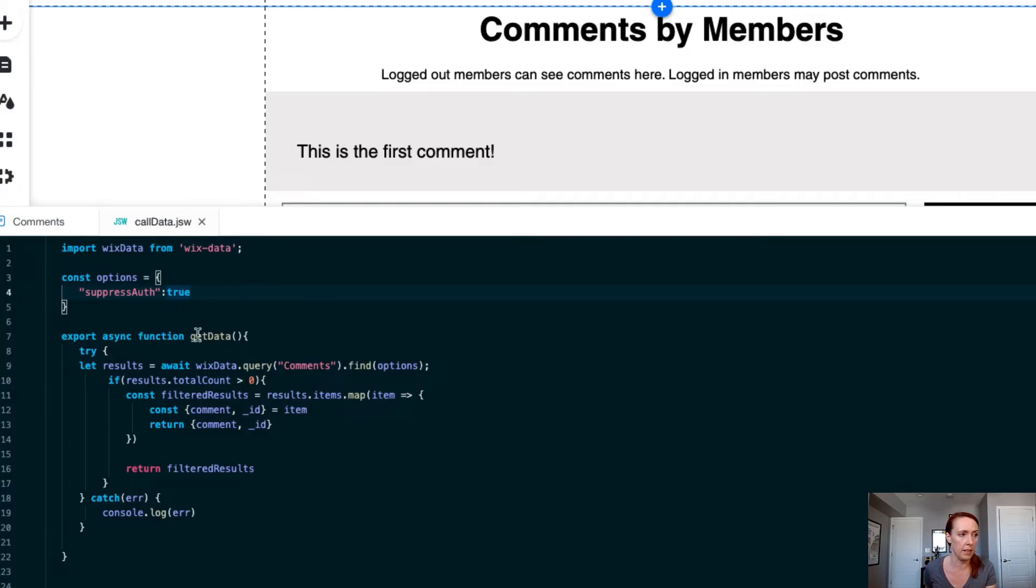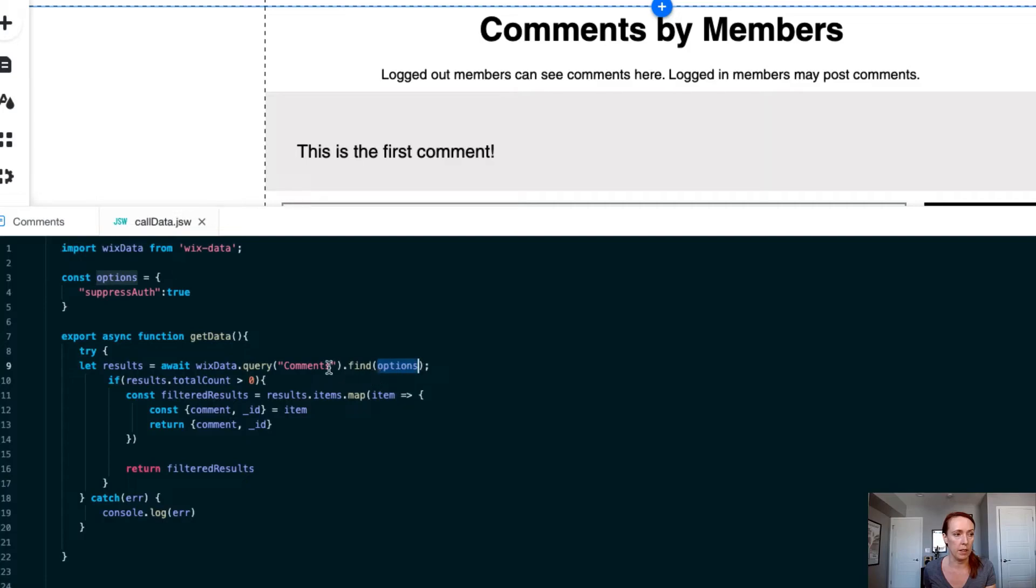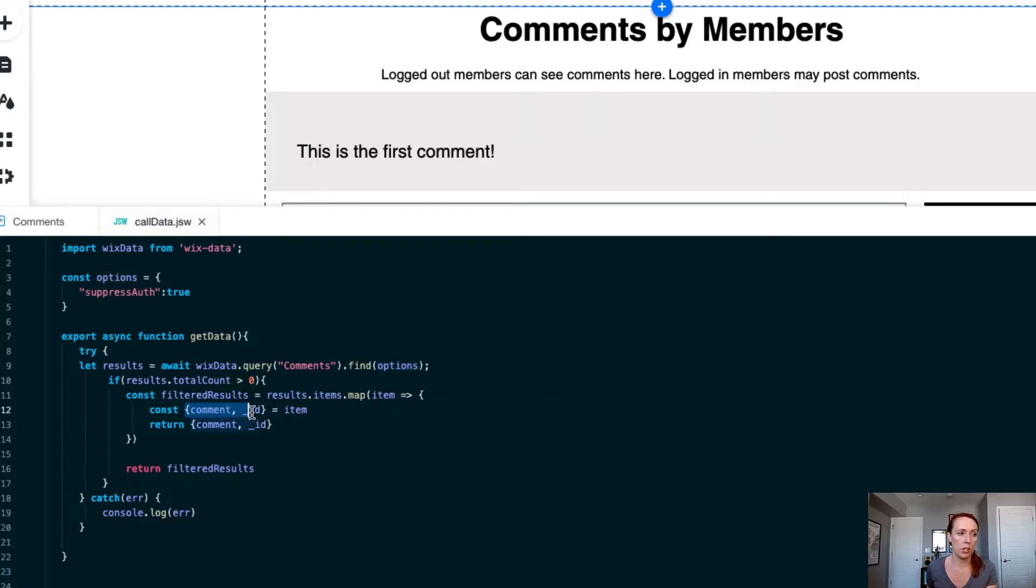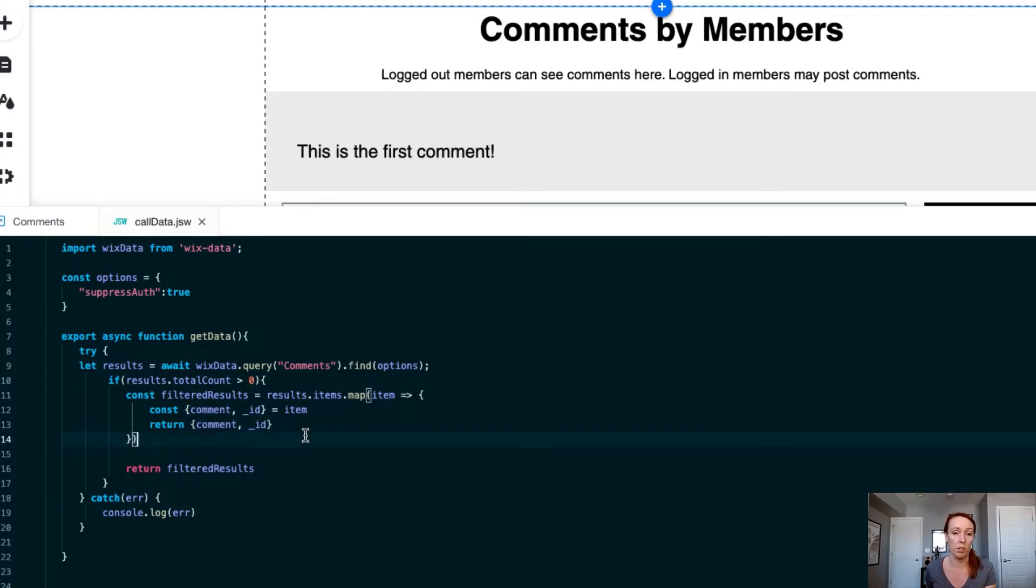But then in the actual function to get data, we're querying the content collection. We're adding those options so that anybody visiting the site will be able to get to the comments collection. And when the results come back, we are going to filter the results. To do this, we're using object destructuring to be able to cherry pick out the data from that content collection that should be returned no matter who calls this function.